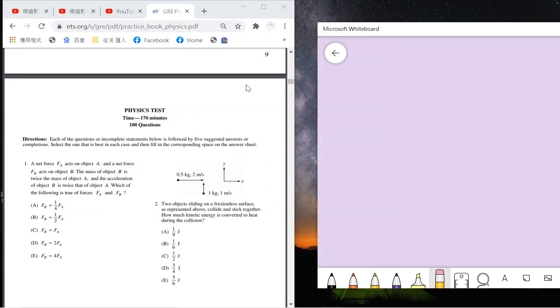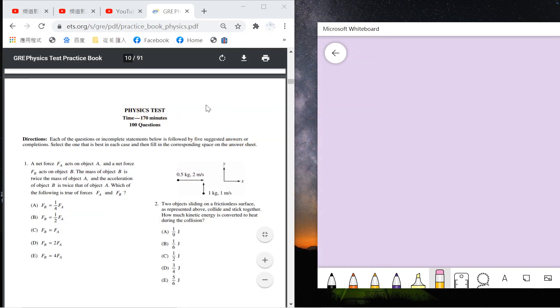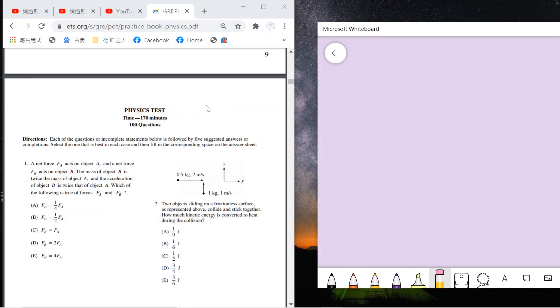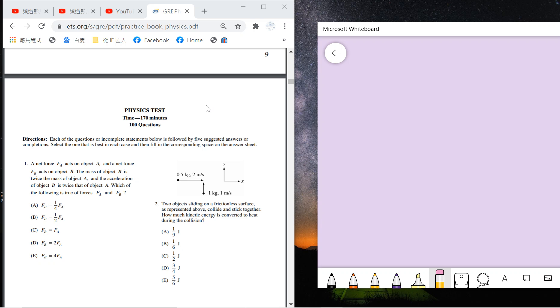You only have 170 minutes and 100 questions, so each question can only take you at most two minutes. You need to solve it quite quickly. In this series of videos I will solve the textbook 100 questions one by one and tell you which parts are important and how to solve them quickly.